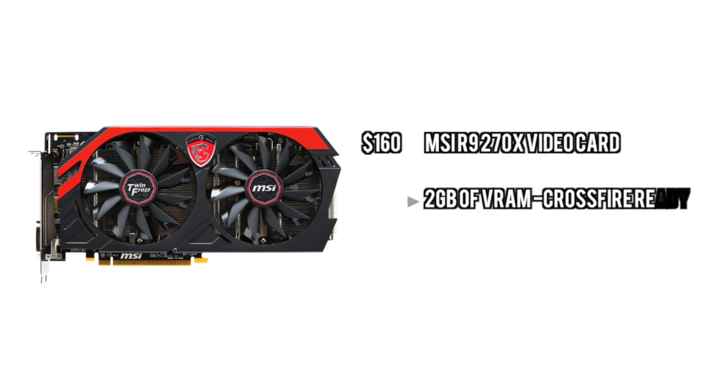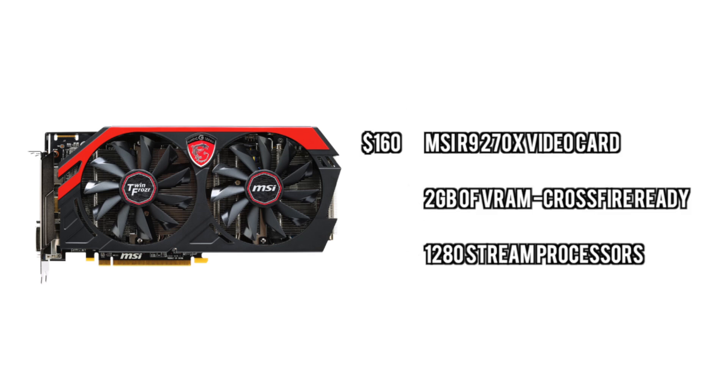For the graphics card, we're going to go with the R9 270X. This is the best graphics card you can get at that low price point, kind of like with the processor. This is going to be very good for gaming and streaming.